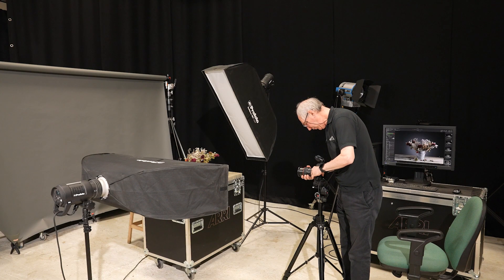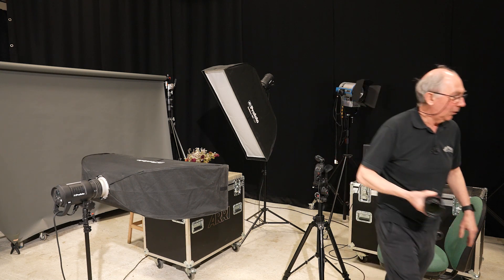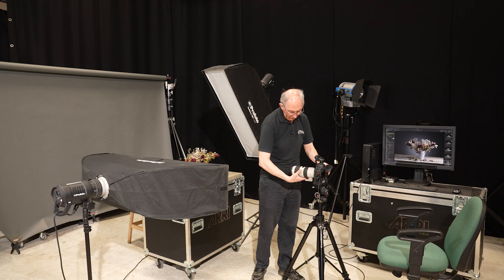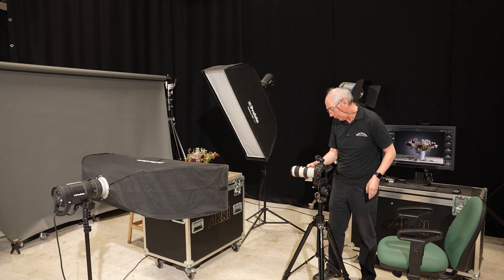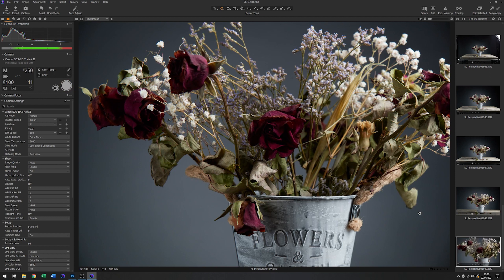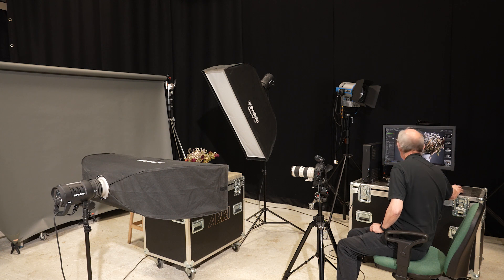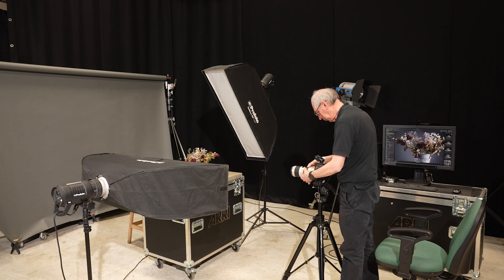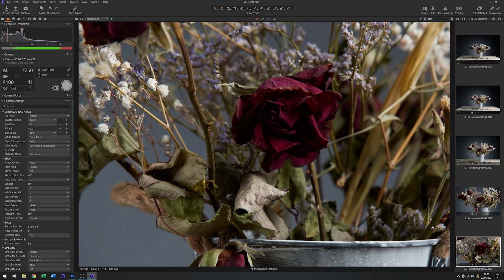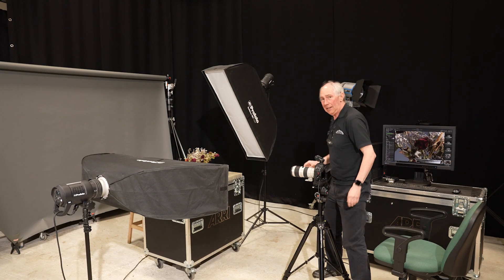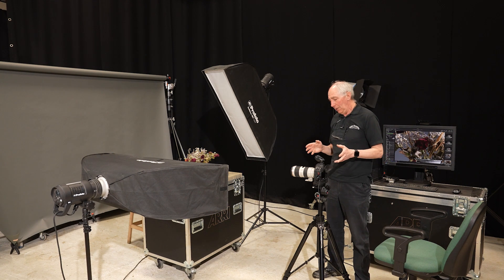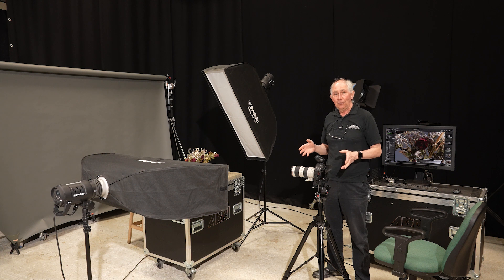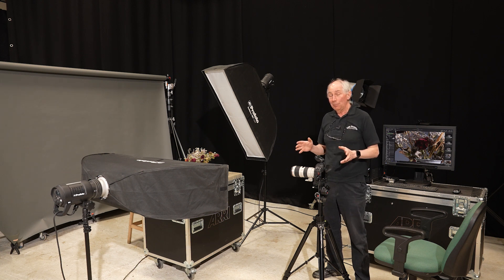Now I'll take this off and swap it for a 70-200mm. We'll set that to 100mm and fire that. And then finally for this part of the demonstration, I'll set it for 200mm. So now I have a full set of images from 16mm to 200mm. I'm going to take those into Photoshop and show you that they're actually all exactly the same perspective.